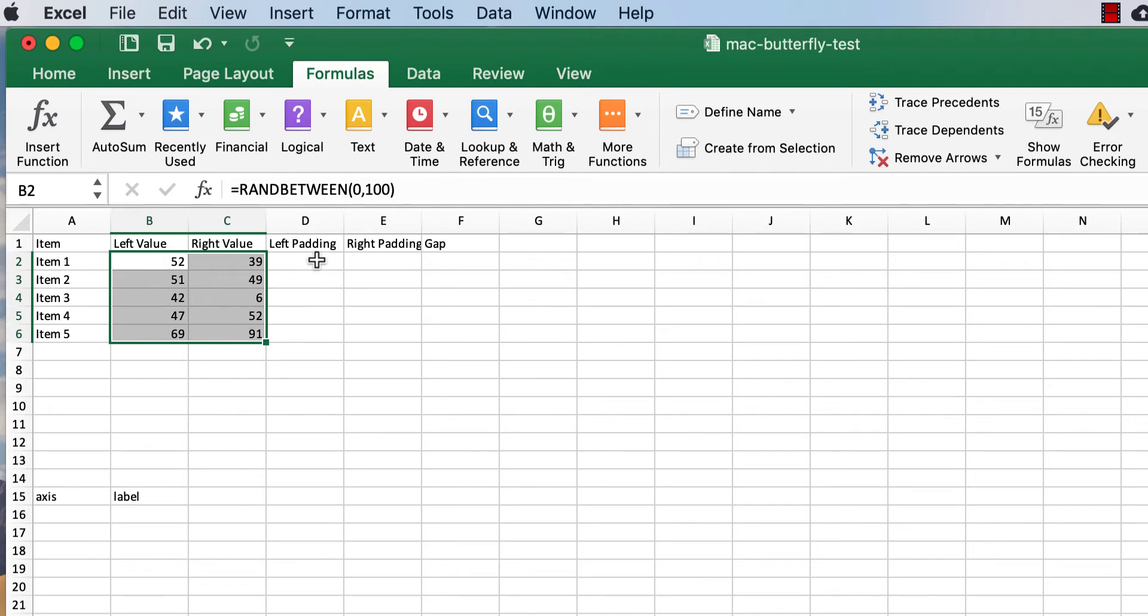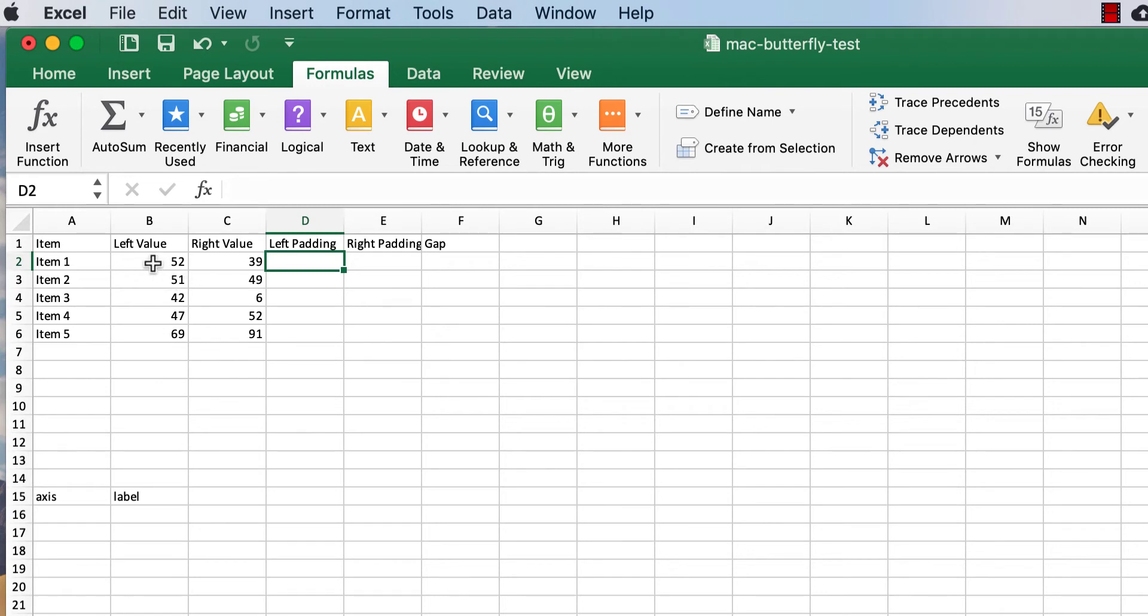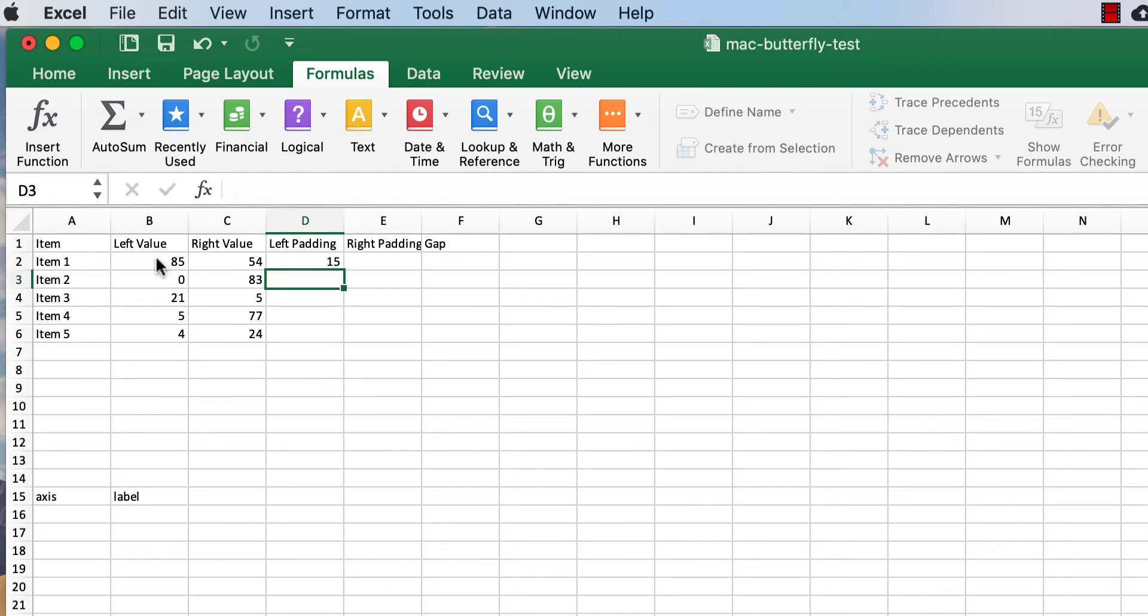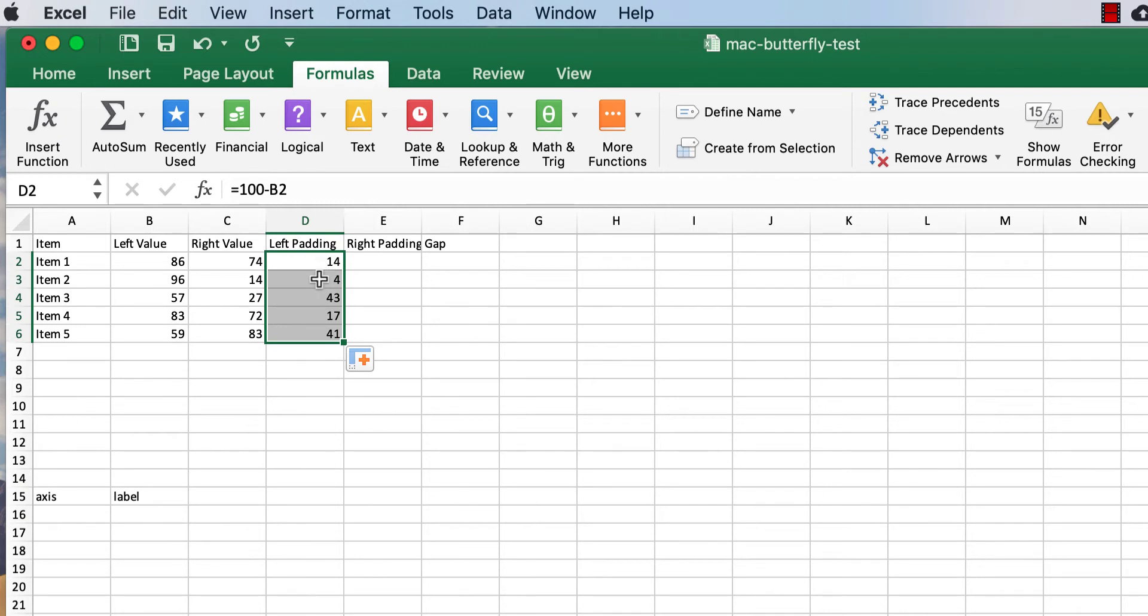So for my left value, my right value, I'm just going to make some random numbers between zero and 100. Command return to enter all those formulas into the cell even though I only selected that cell. Command return enters the function into all the cells.